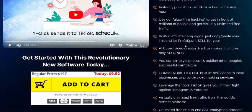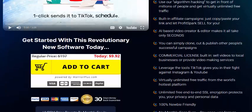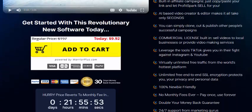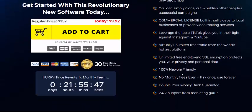Profit Spark is a type-based video creator and editor that works in seconds. You can simply clone and publish other people's successful campaigns. A commercial license is built in so you can sell videos to local businesses and offer private video marketing services.